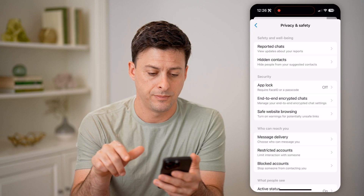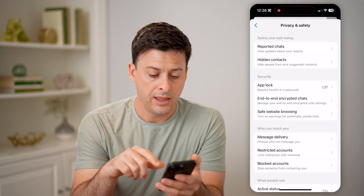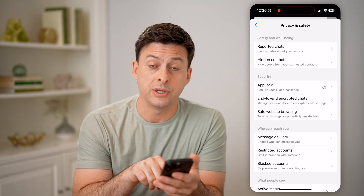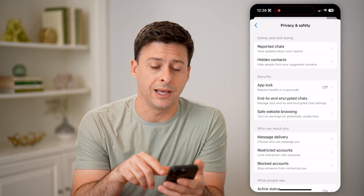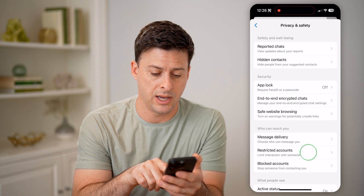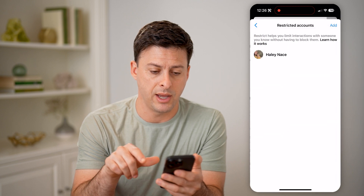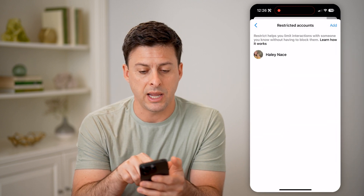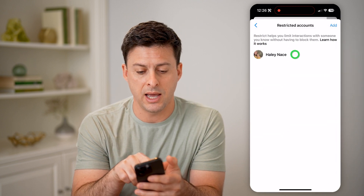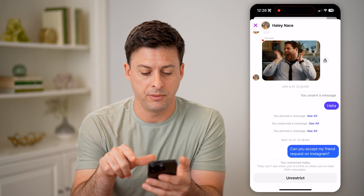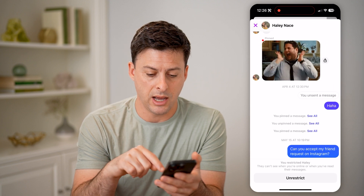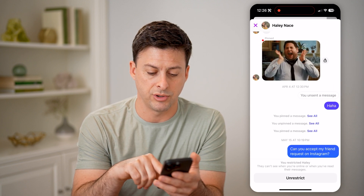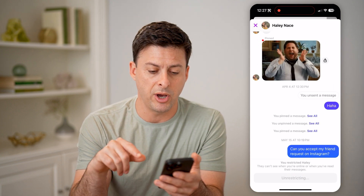We need to choose Privacy and Safety — tap on that. Towards the bottom you can see Restricted Accounts. Tap on that, and you'll be able to see the restricted contact, in this case Haley.